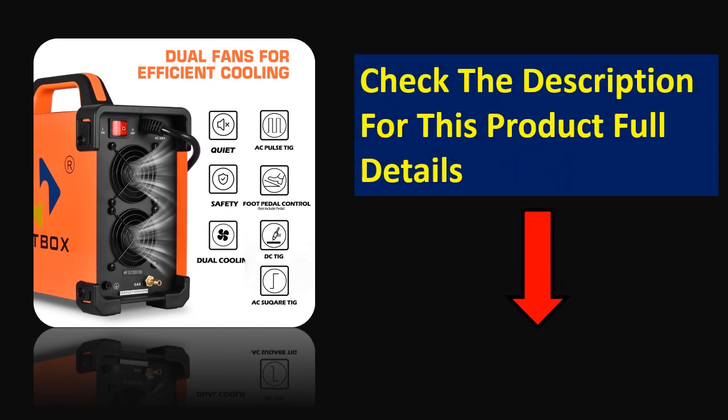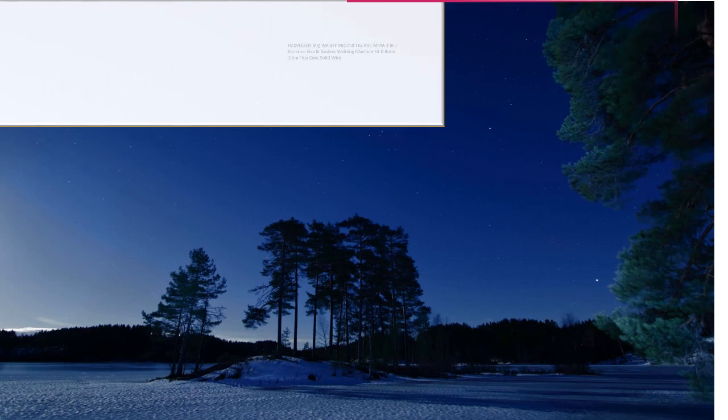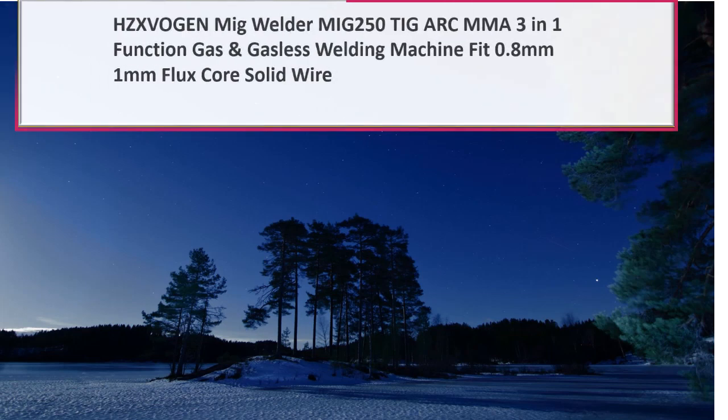Check the description for this product full details. At number 2.